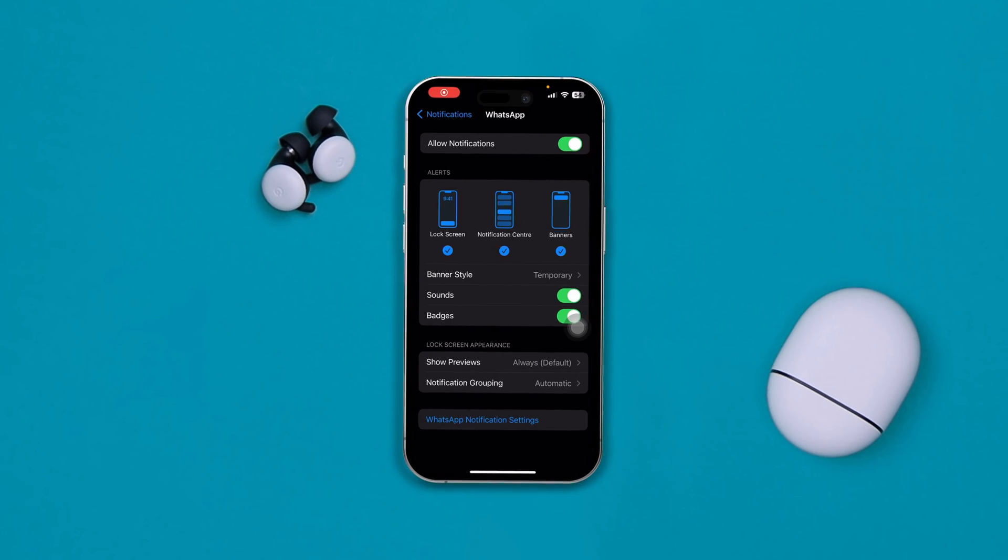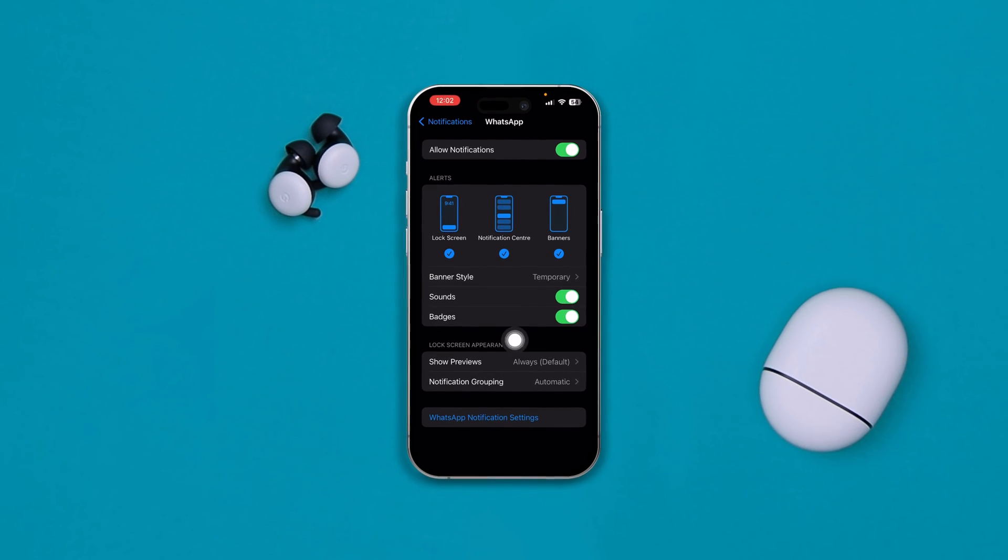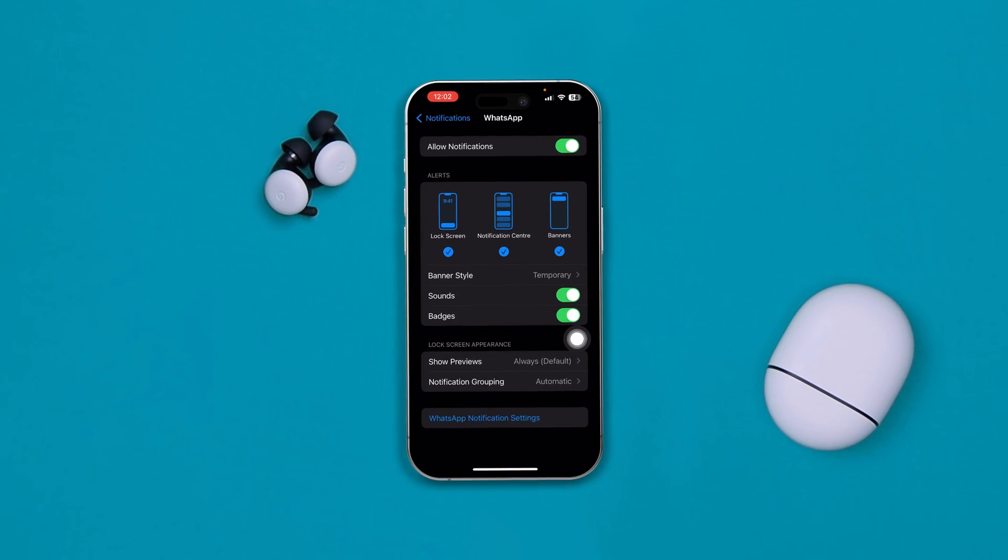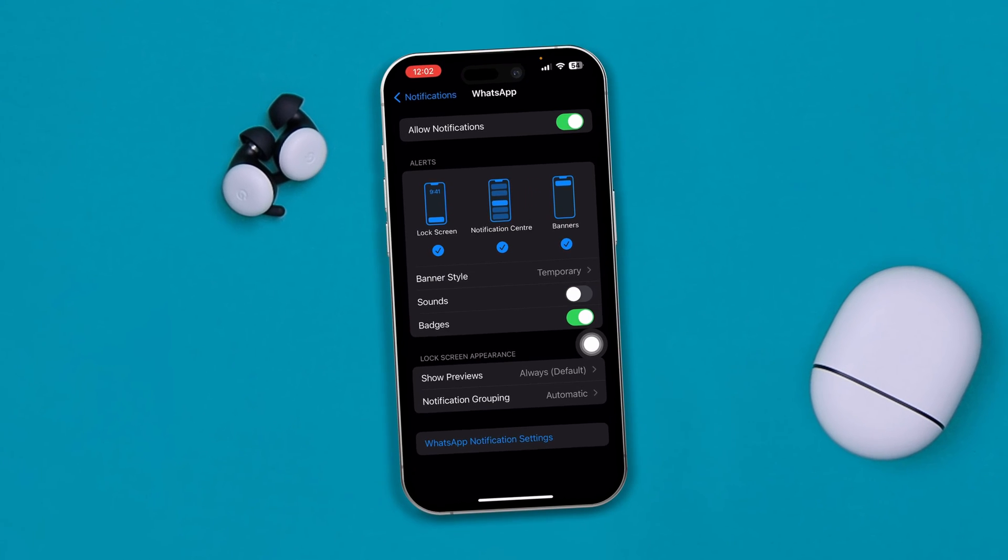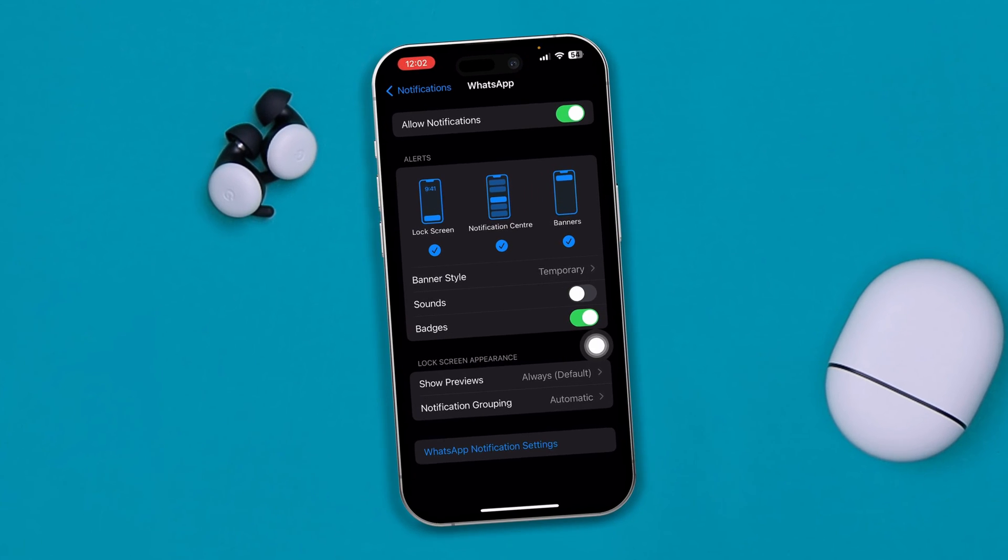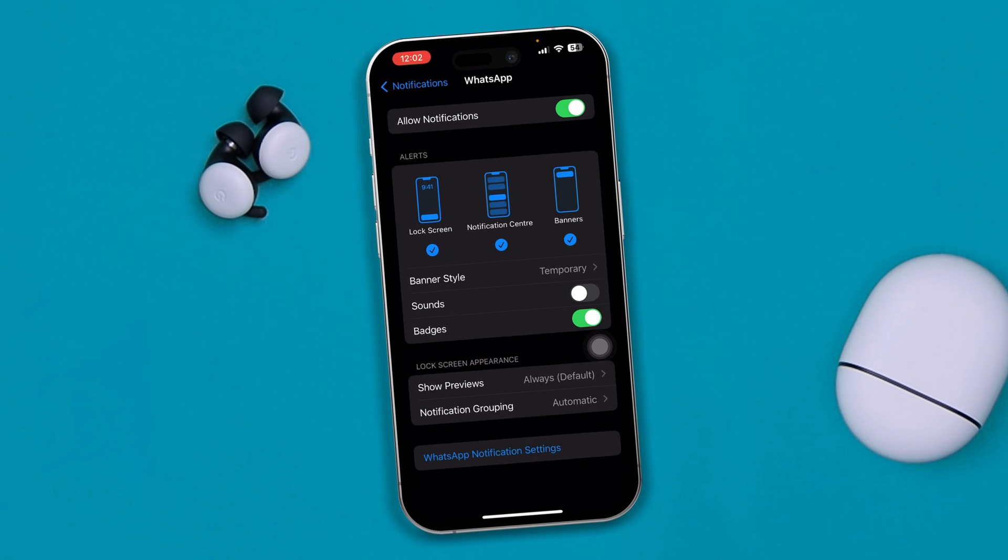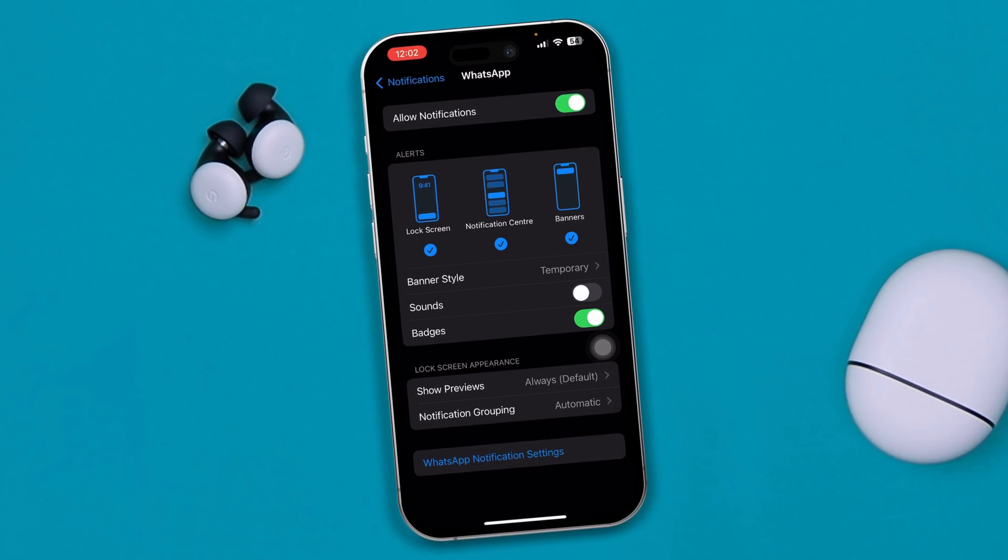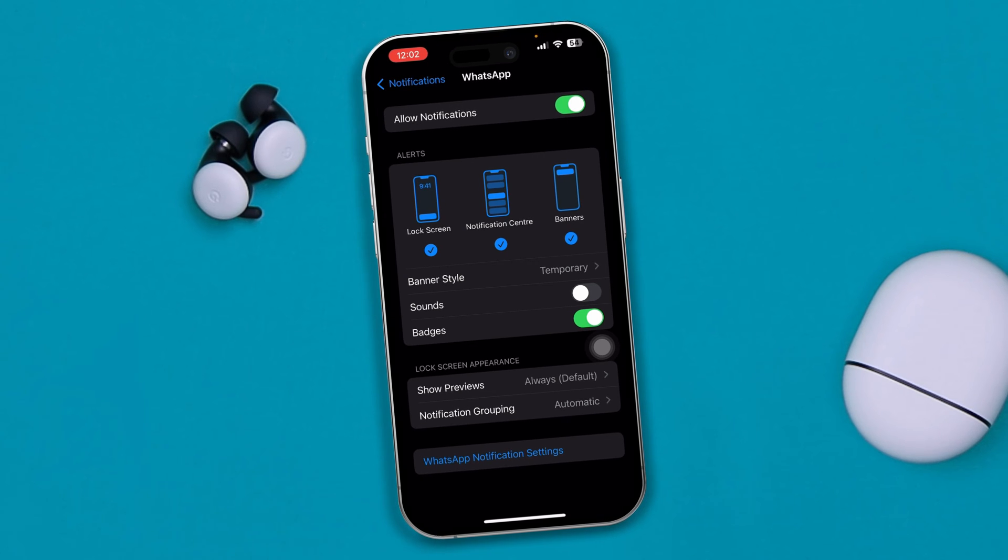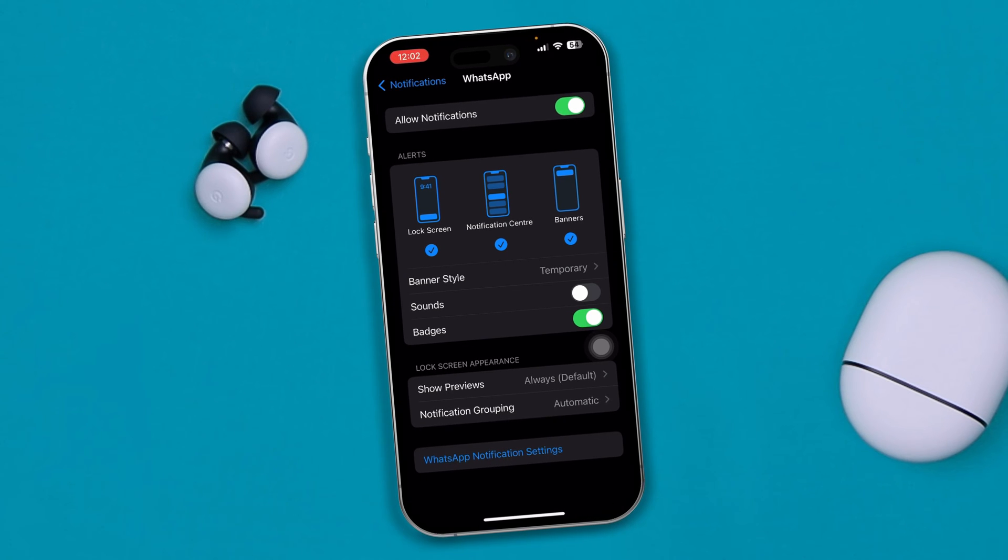Hi there, welcome to this channel and today I'm going to tell you guys how to solve the sounds not working for your WhatsApp notifications using your iPhone after the iOS 17 update.